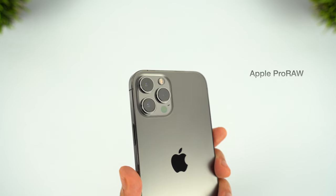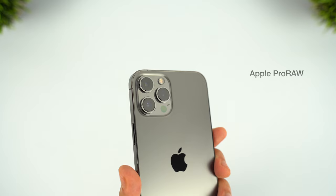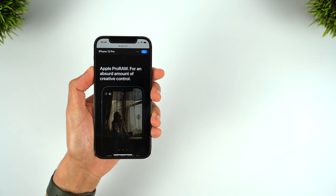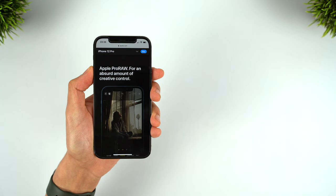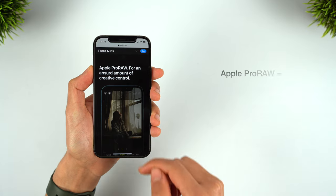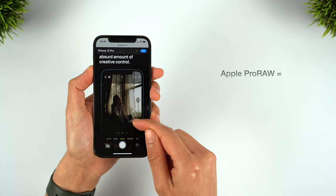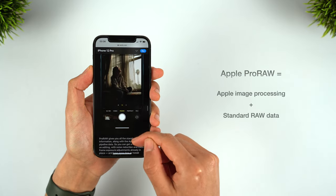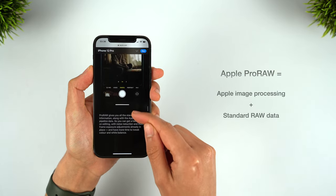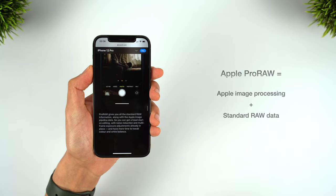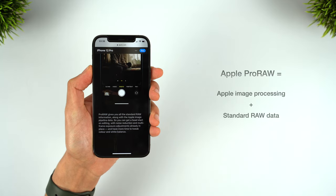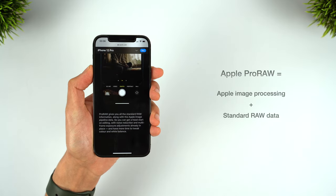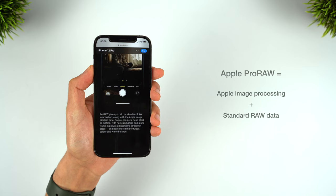And Apple's version of this is called ProRaw. Now, ProRaw isn't exactly the same as Raw, because although it retains all of the standard information of Raw, it also contains Apple's image processing data, so it already processes some of the noise reduction and its multi-frame exposure adjustments into the ProRaw format.